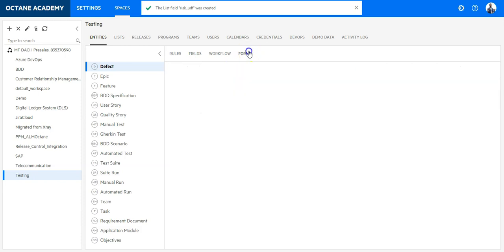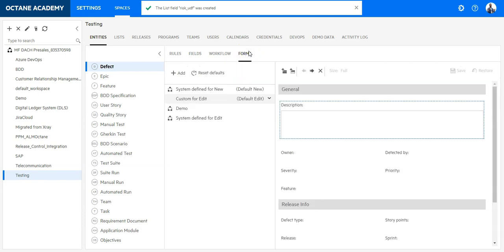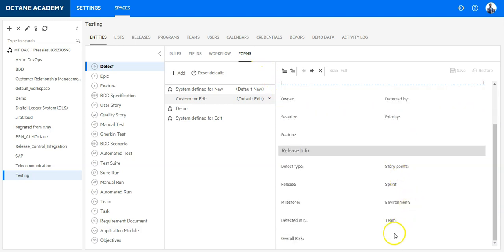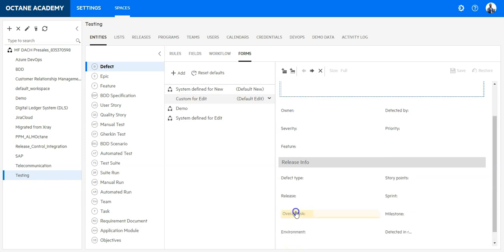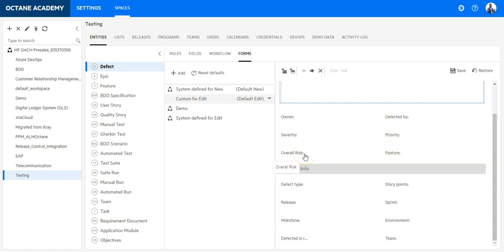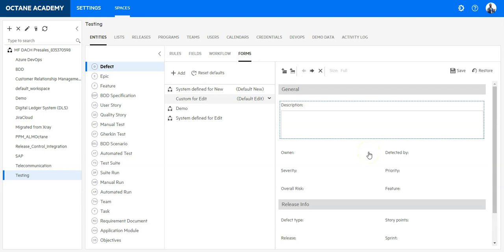I would like to change the appearance. Let's see where is the field. Overall risk has been appended to the bottom. I can just drag and drop it to the correct area. And now I have here created a field and reordered it in my default form.